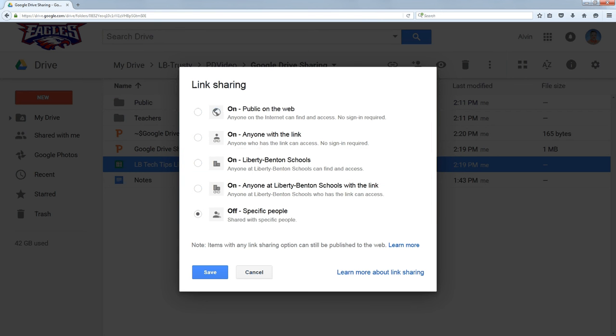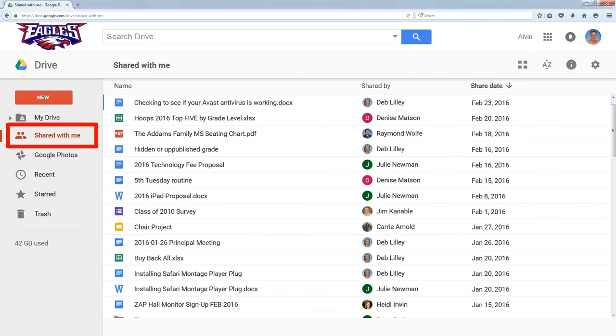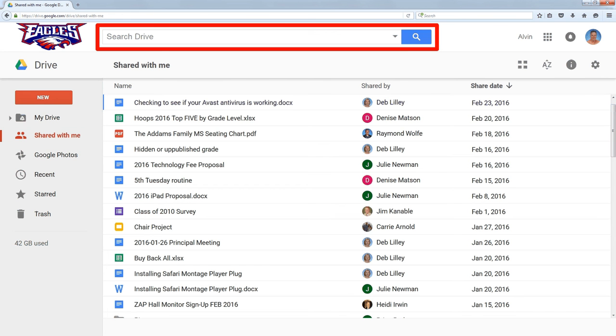Now, there are two other things that are similar but have a little bit of a twist. It's anyone with a link or only people at my school with the link. Normally, when somebody shares something with you, it'll show up under shared with me or you can search for it, and if you know the name of the file, you can find it that way.